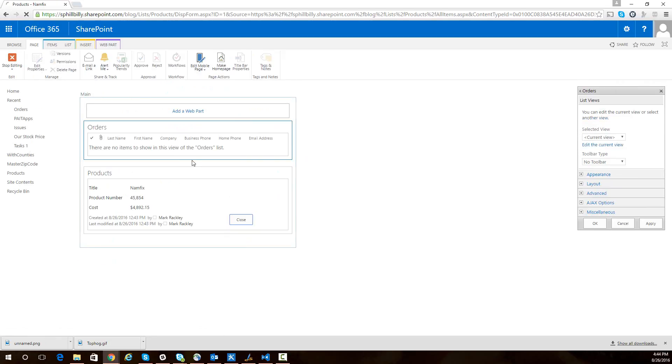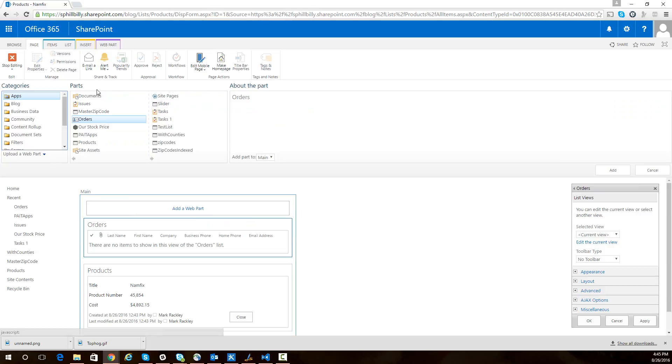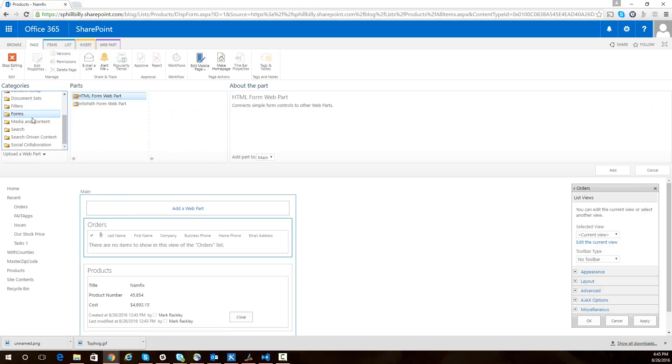The next thing we need to do is add that script from my blog to this page so that we can create new orders. So I'm going to click on add web part here. I'm going to choose media and content, content editor.